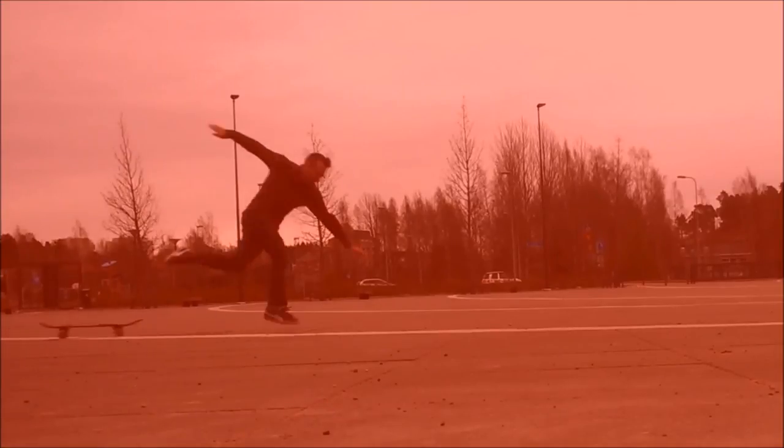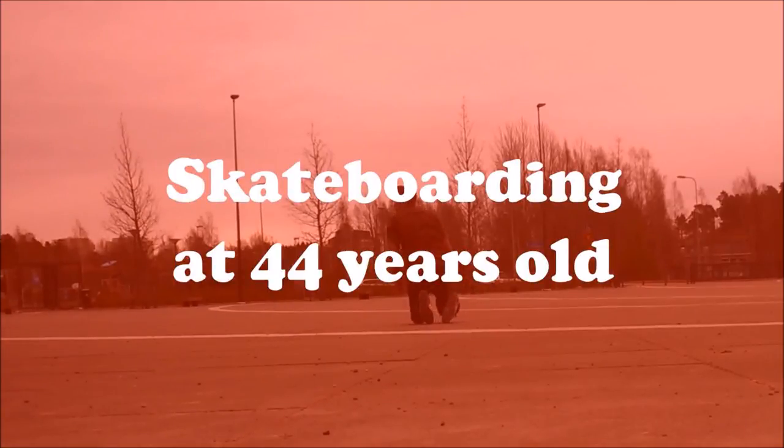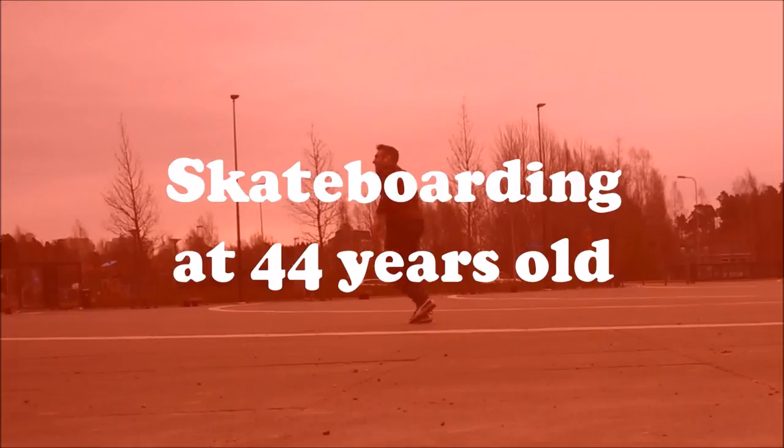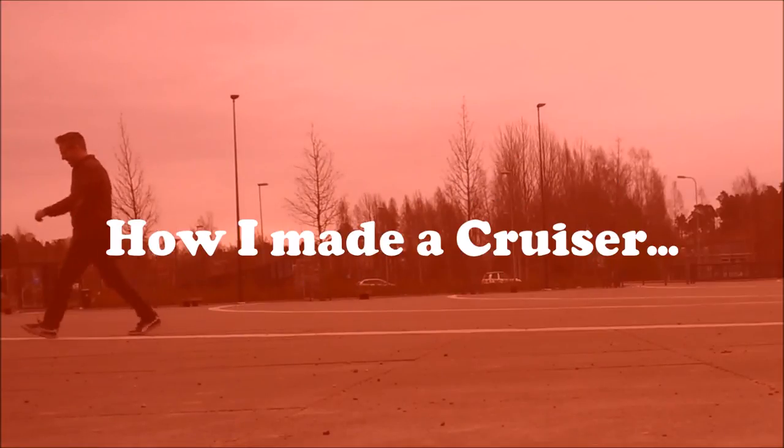Hi Laurent there. Today I'm going to show you how I recycled an old board into a cruiser board.